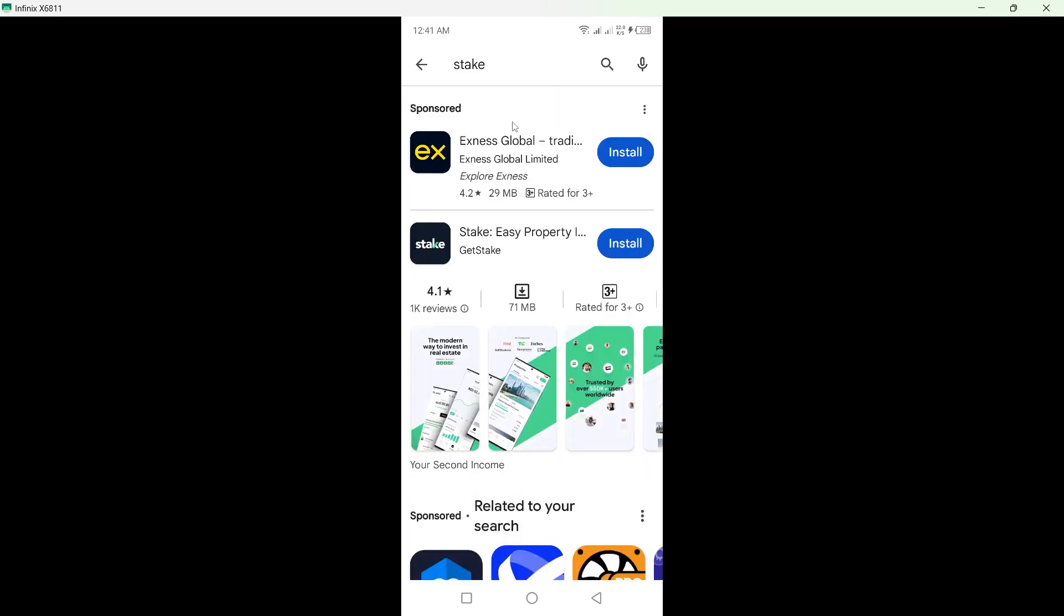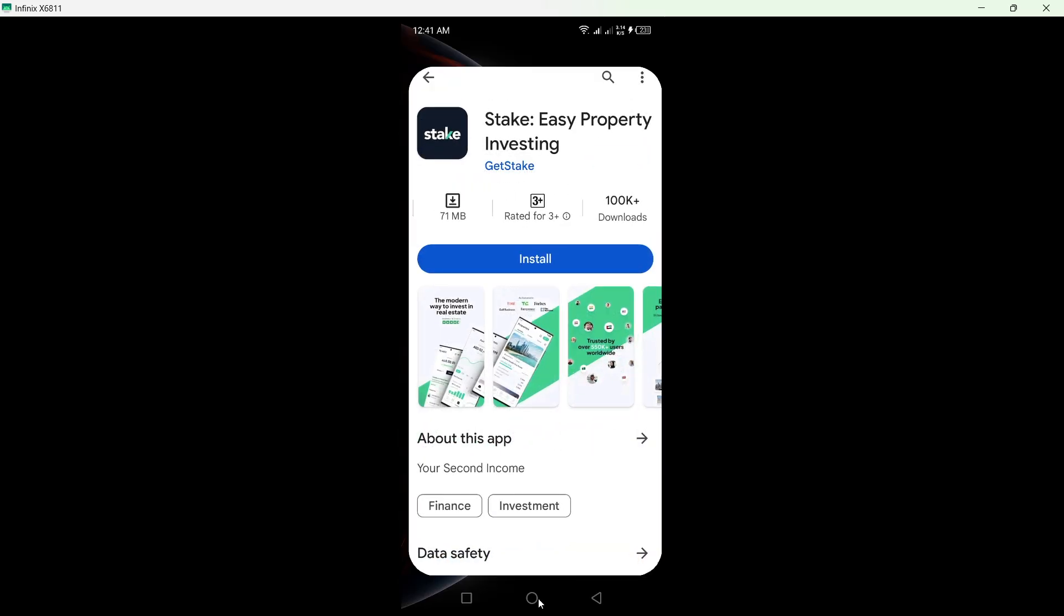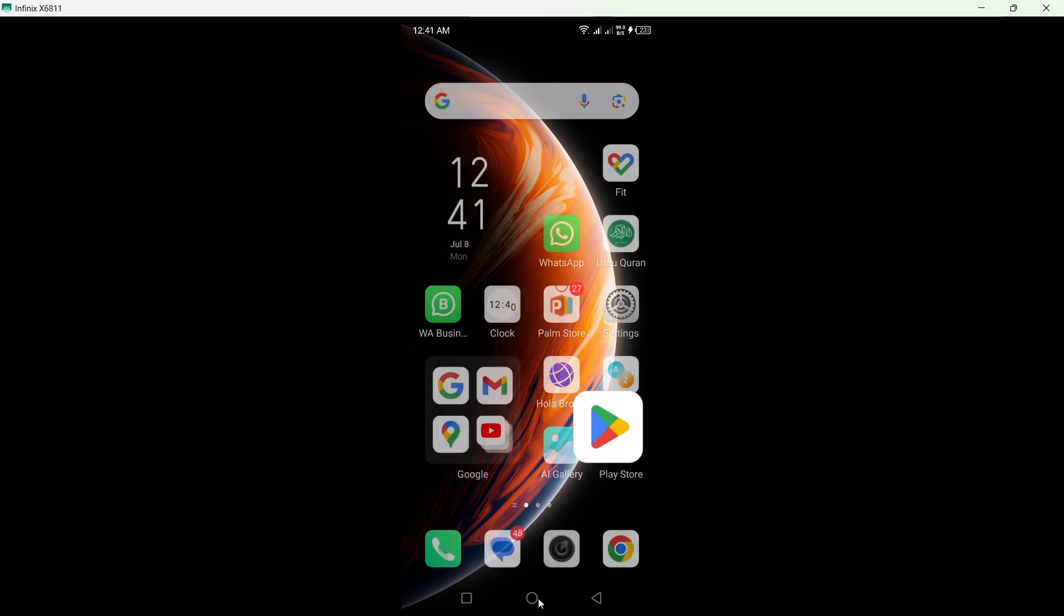But you can see the app on the second or first result like this, and you simply need to click on install. After that, the app will be installed on your Android smartphone.